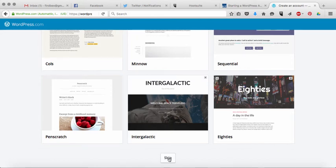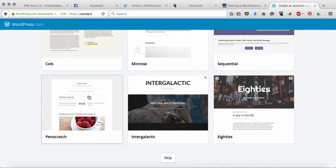The other option is you can also skip this step, you can go back and change it later. I'm going to choose Pen Scratch because it's one of my favorites.